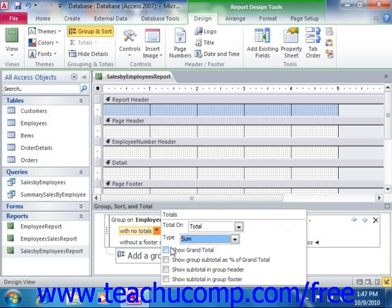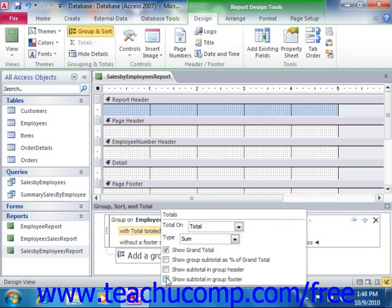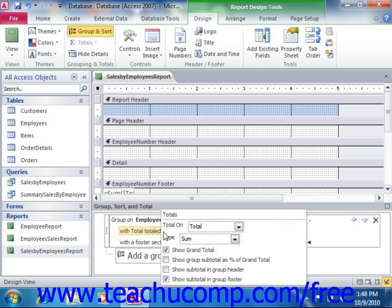Below that, check any of the four checkboxes shown to enable or disable each setting. If you want a grand total for the selected field, select the Show Grand Total checkbox. If you want to show each group's value as a percentage of the grand total, check the Show Group Subtotal as Percent of Grand Total checkbox. To show the group total in the group header, check the Show Subtotal in Group Header checkbox. To show the group totals within the group footer, check the Show in Group Footer checkbox. Note that you can also set totals on several fields if needed by selecting another field from the Total On drop-down and repeating this process. Once you've set your totals, click the drop-down arrow in the group again to set your totals within the report.